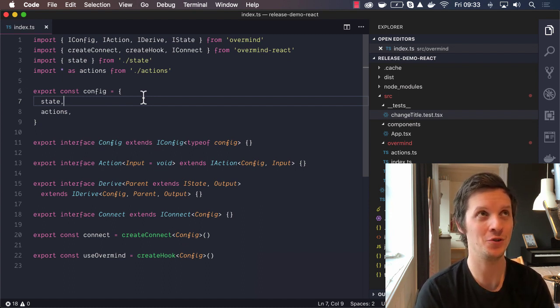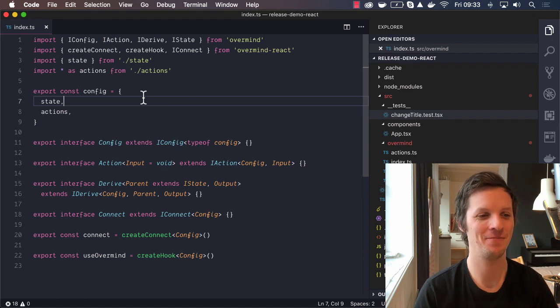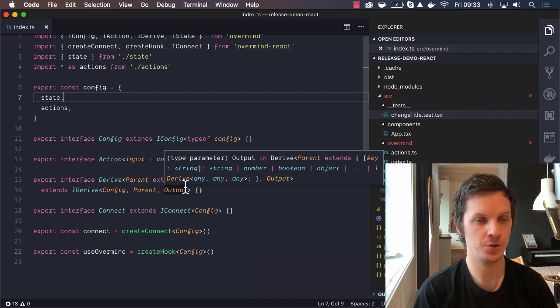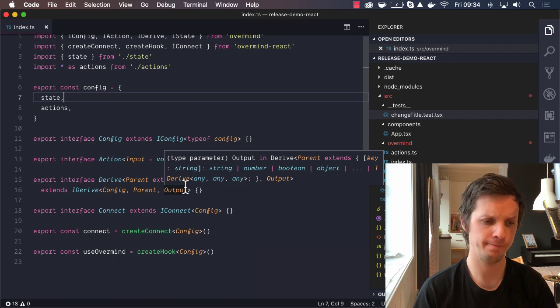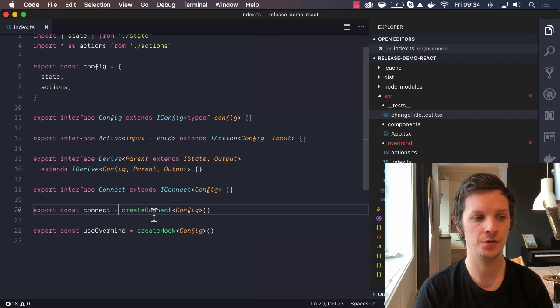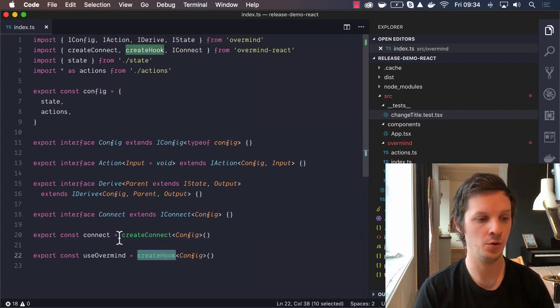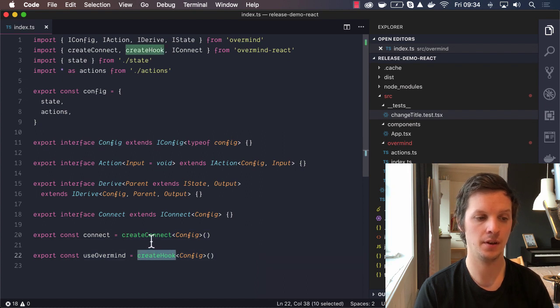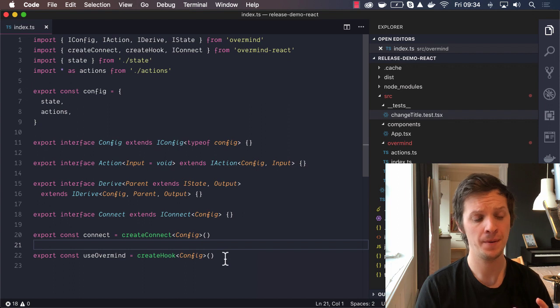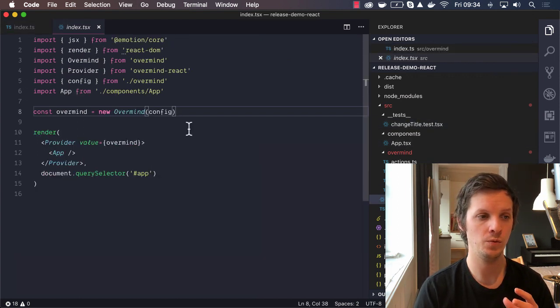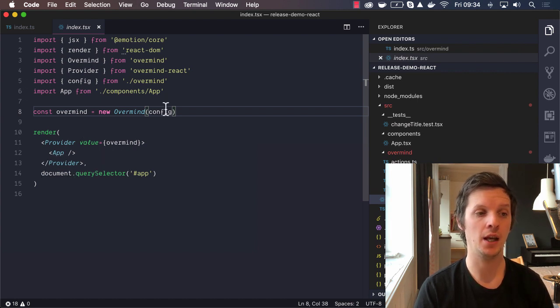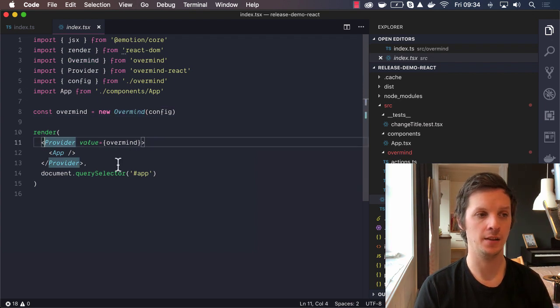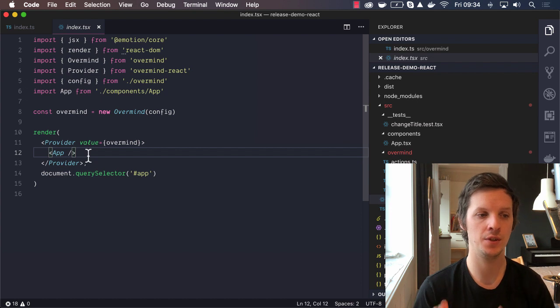We have also made it possible to use the provider pattern with React. We already had this for the hook, but now it's consistent with also the connect. What I've done here is that I'm creating a connect and a hook without passing in the Overmind instance. This connect and this hook don't really know anything about the instance. Because when we render our application, that is when we actually create the instance. So we import the configuration, we create the instance here, and we provide it on the Overmind React provider. That means that the connect and the hook can pick up that instance and use it as normal.